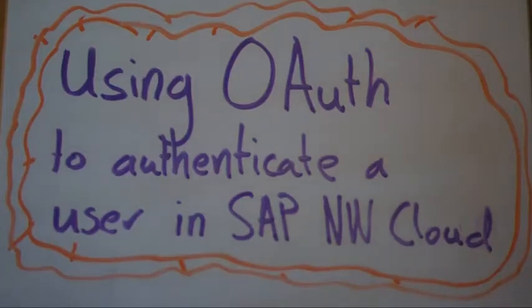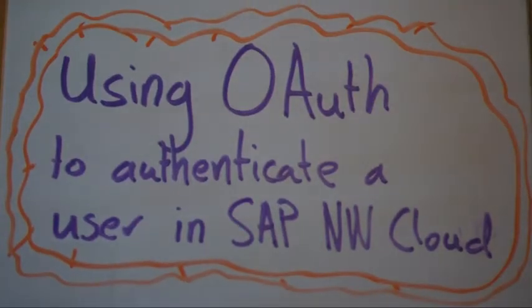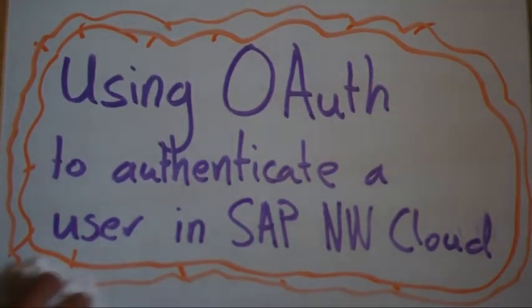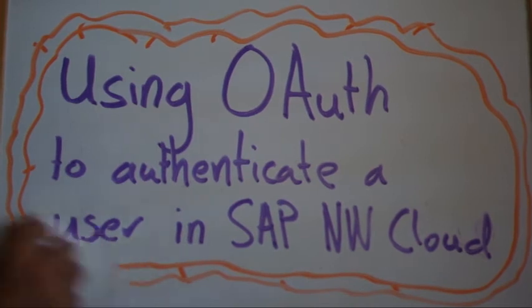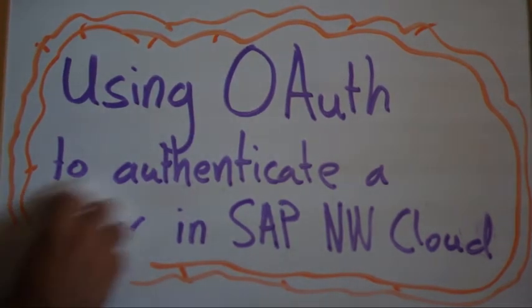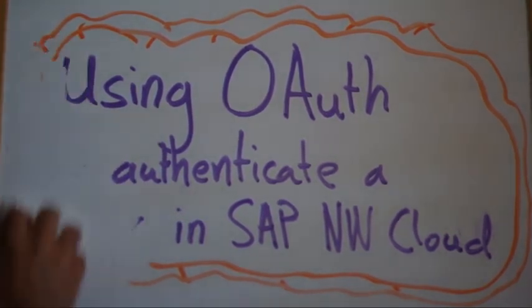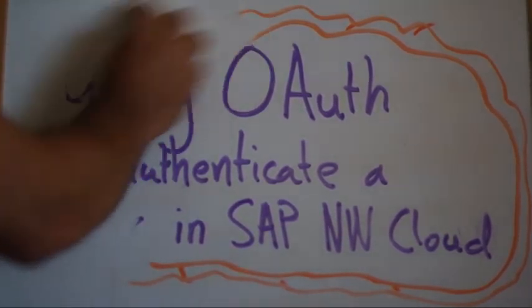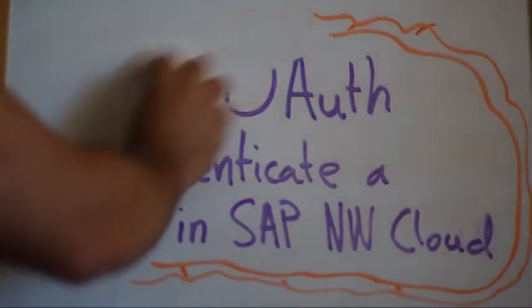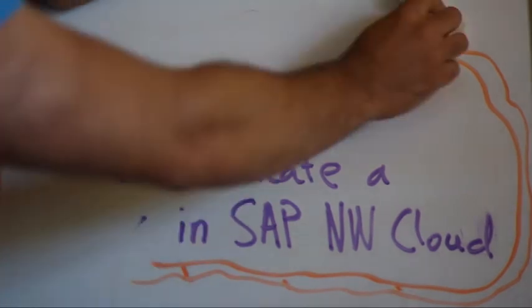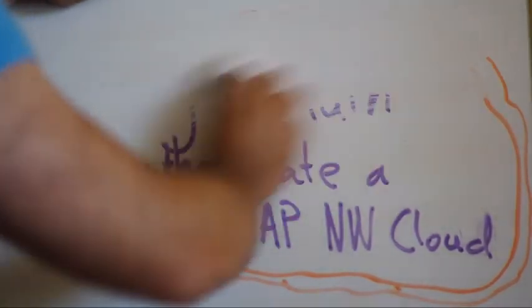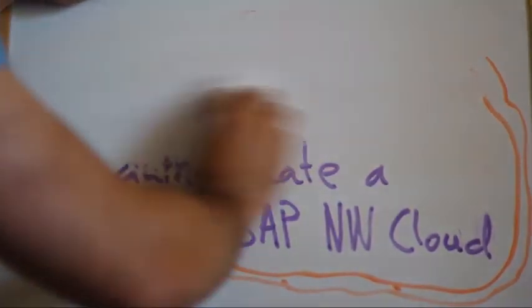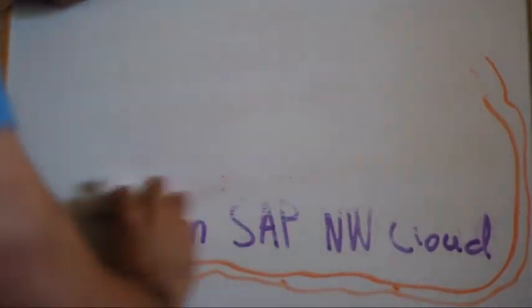A quick explanation of using OAuth to authenticate a user in SAP NetWeaver Cloud. I want to authenticate a given user to my application. If I start off, the first thing I have is my application.